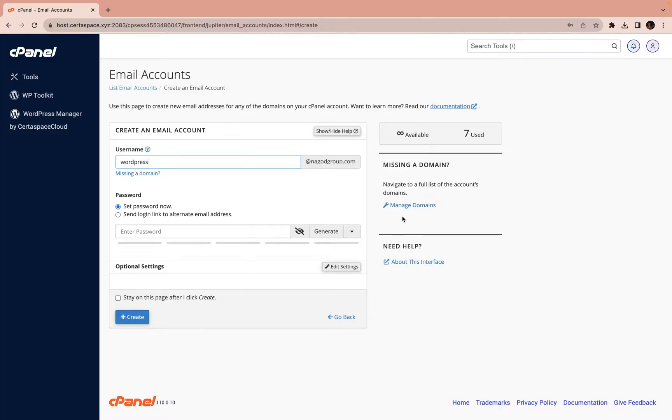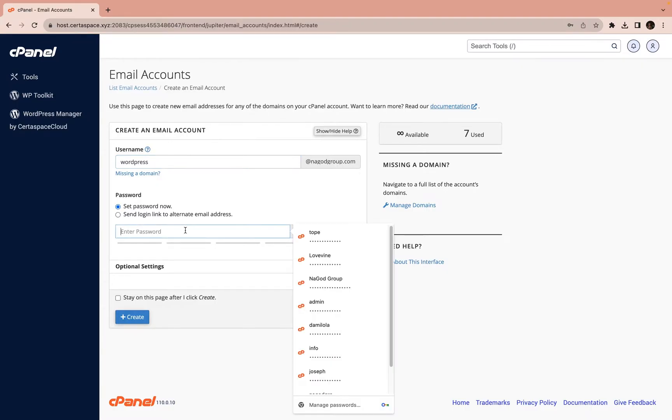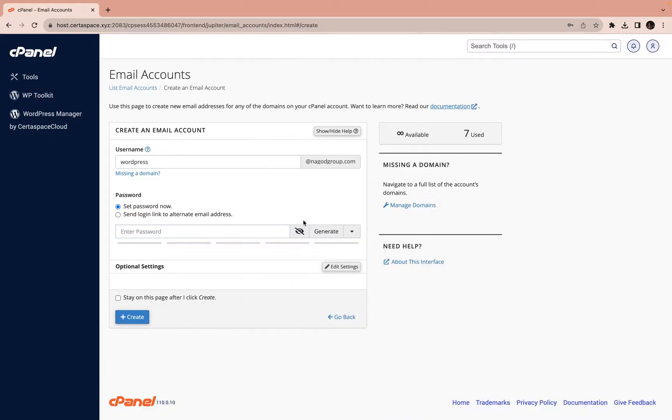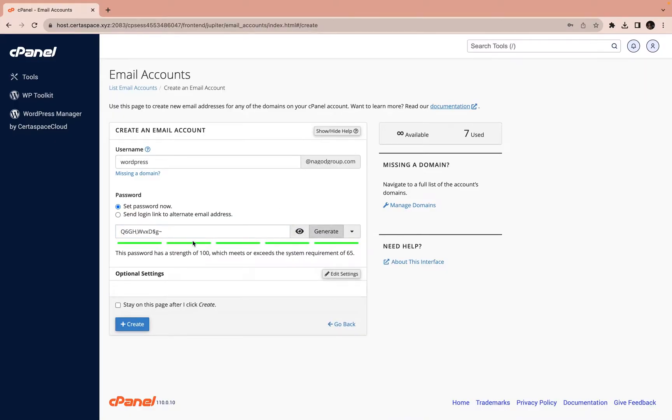At nagotgroup.com. You want to send login link to alternate. Just set password now or you can tell it to set password. You can tell it to generate a password for you, which I always use because I feel like the passwords are stronger.